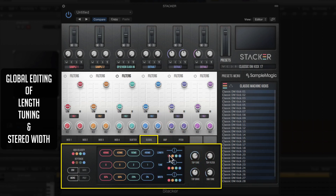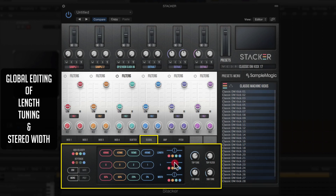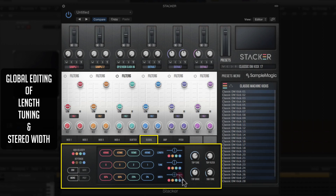Below the global fader you have four colored dots — shutting some off means the global fader only controls those remaining active layers, making it easy to get quick access to editing functions across specific layers at one time. The same applies to tuning — you can individually tune each layer or globally tune everything up or down 12 semitones. Same for stereo width — individually or globally from mono all the way to fully enhanced stereo.